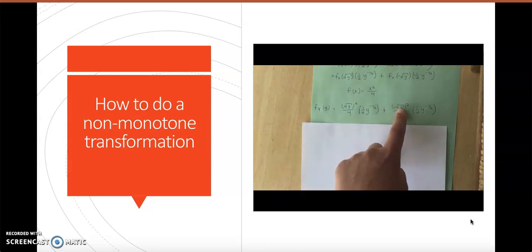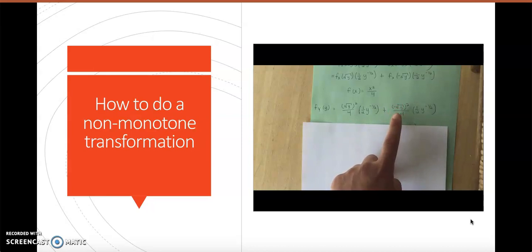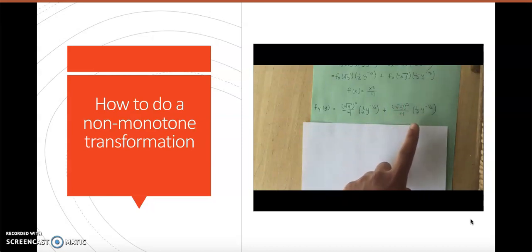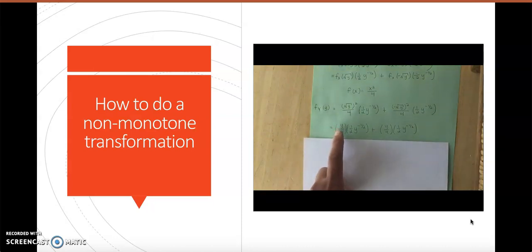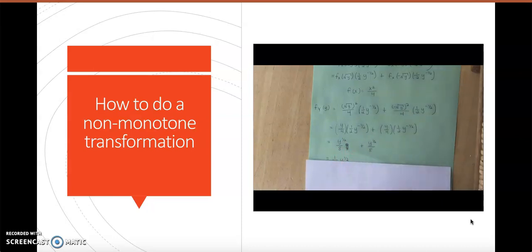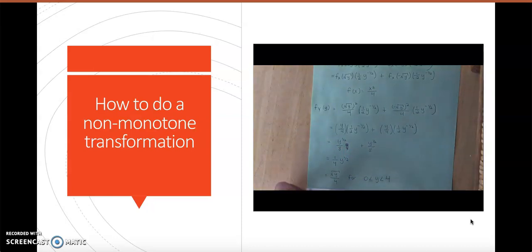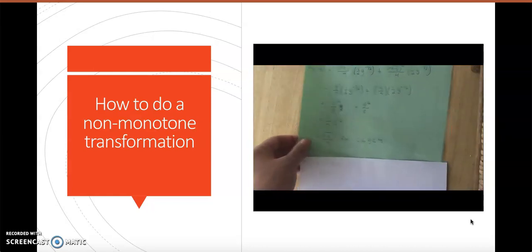We add the second term: the negative square root of y squared divided by 4, times (1/2)y^(-1/2). Simplifying, the square root of y squared is just y. Multiplying the fractions gives y^(1/2) divided by 8, plus y^(1/2) divided by 8, which simplifies to the square root of y divided by 4. This is the pdf of y for y between 0 and 4.